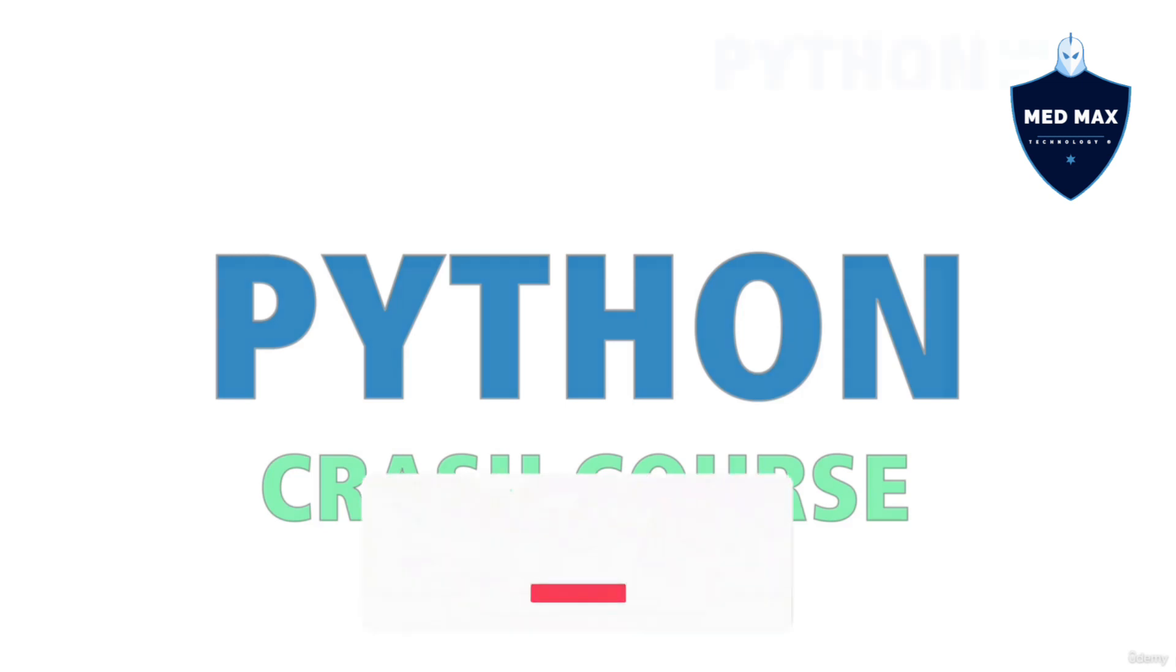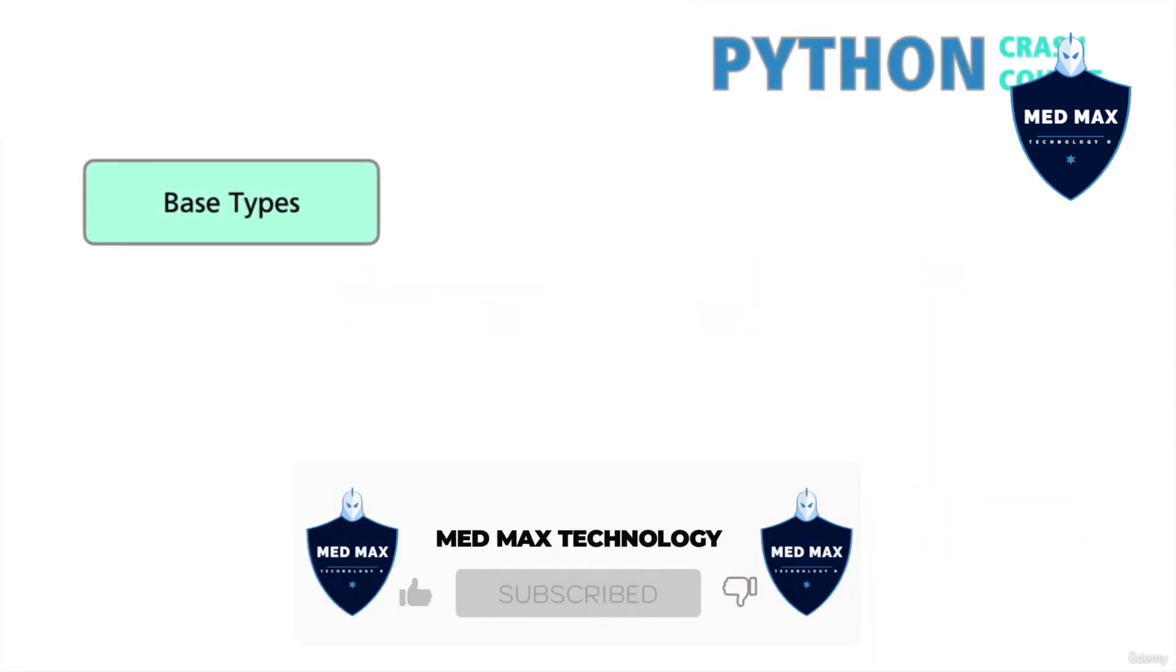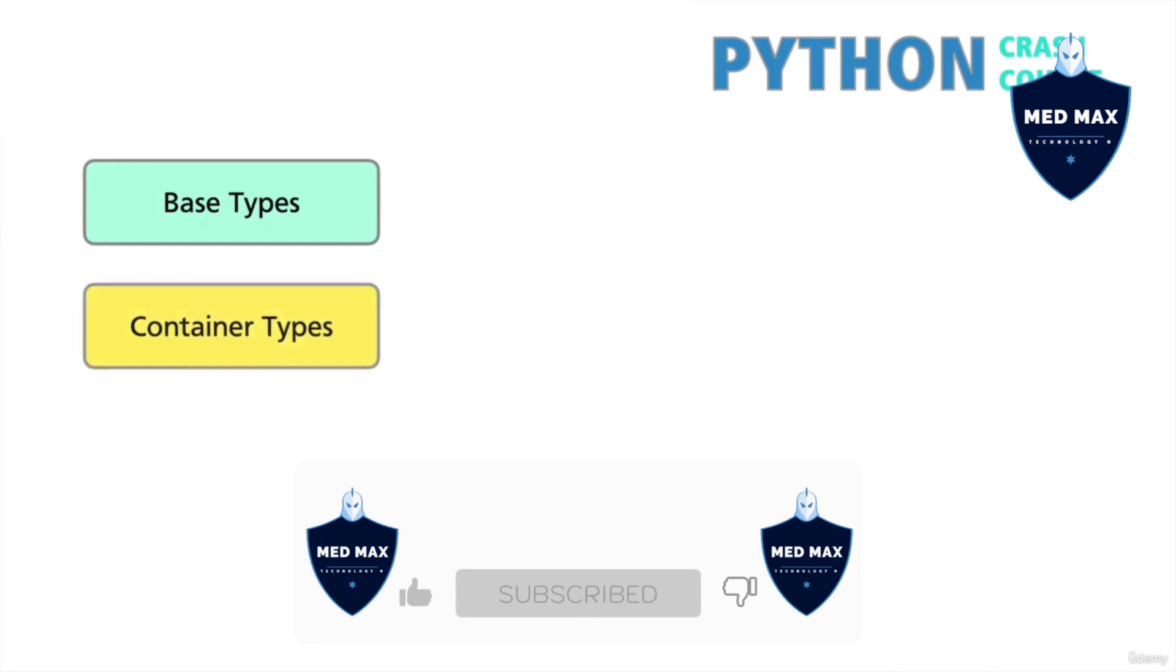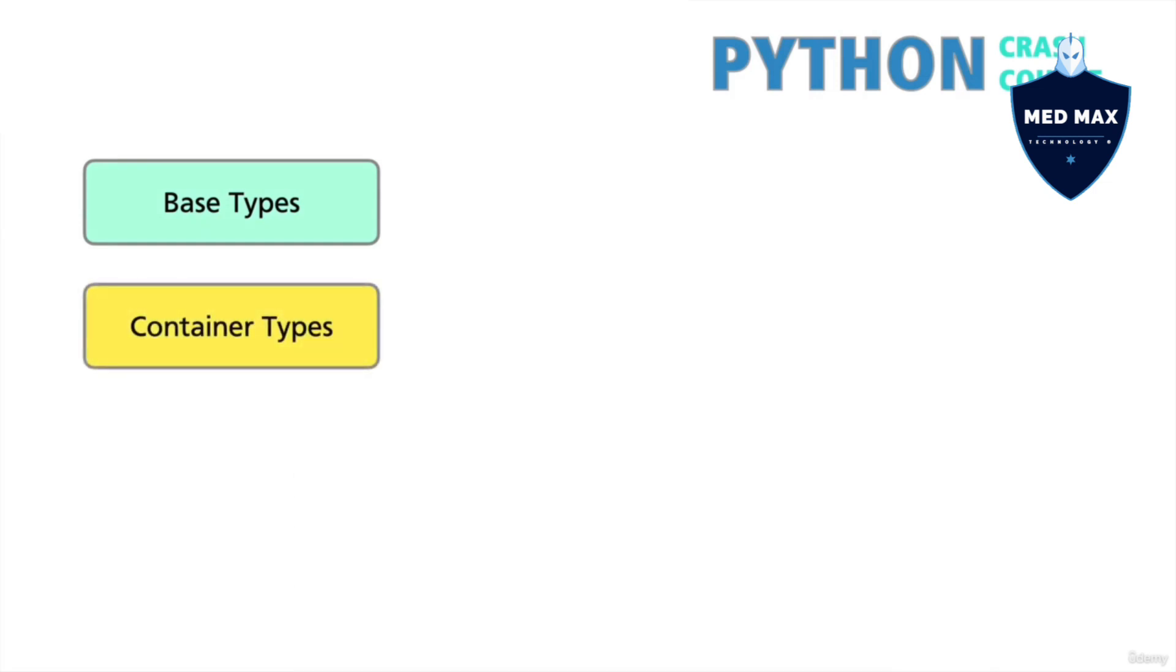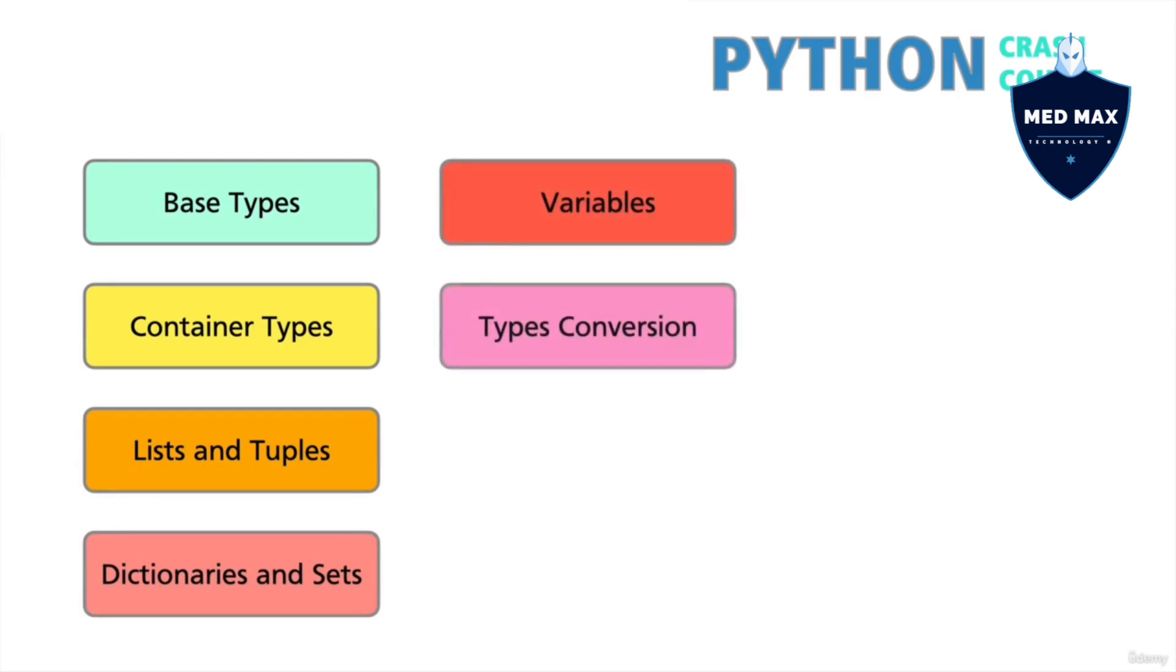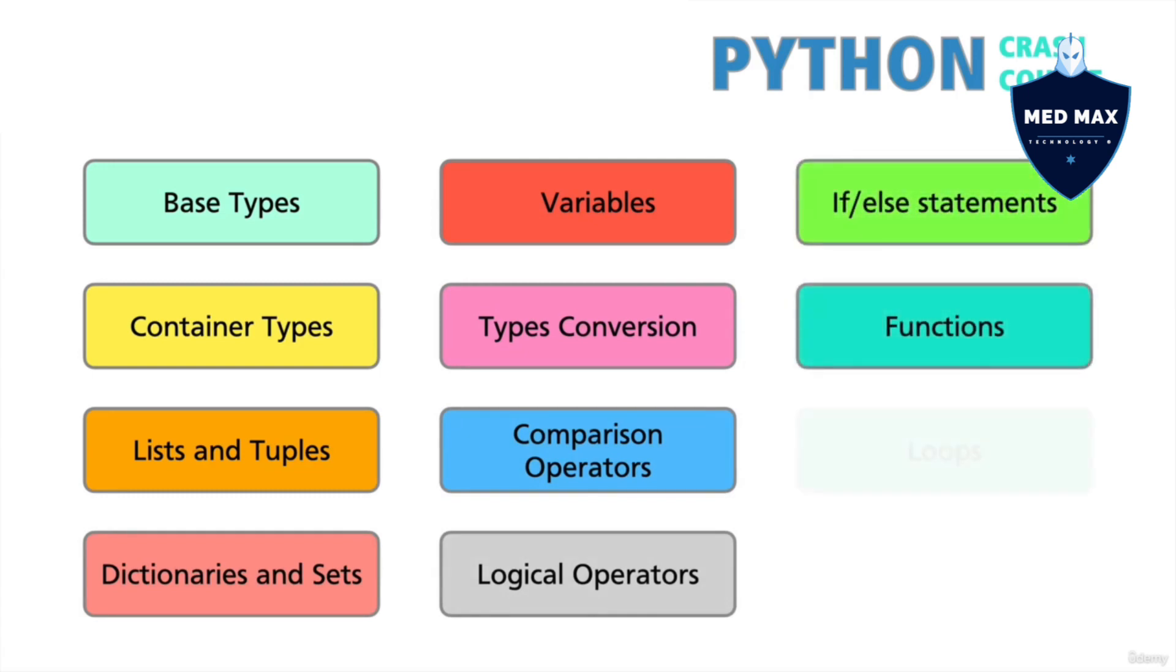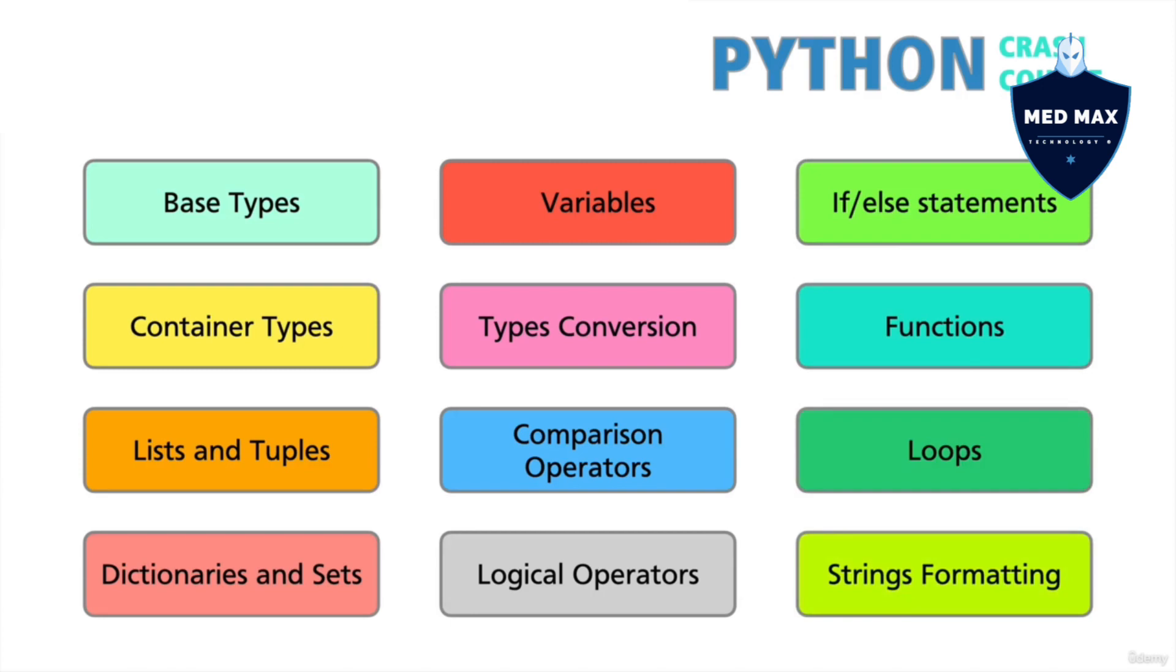We will cover the following topics: base types like strings or integers, container types like lists or dictionaries, variables assignment, conversions of different types, comparison and logical operators, if-else conditional statements, functions, loops, and strings formatting.